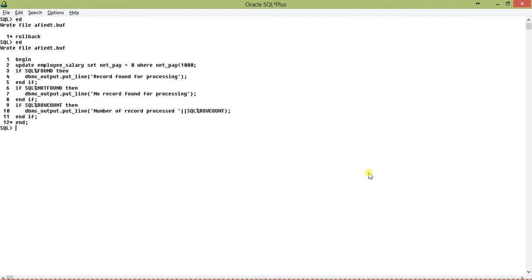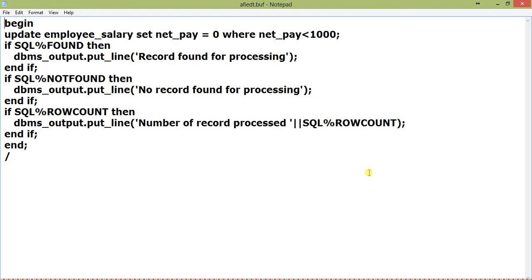Making some corrections — there are some syntax errors with semicolons. Since SQL%FOUND and SQL%NOTFOUND return boolean values, I'll use conditional checking and print text. IF SQL%FOUND THEN print 'Record found for processing.' IF SQL%NOTFOUND THEN print 'No record found for processing.' For SQL%ROWCOUNT, since it returns an integer, I check if it is greater than zero and print 'Number of records processed' along with the SQL%ROWCOUNT value.